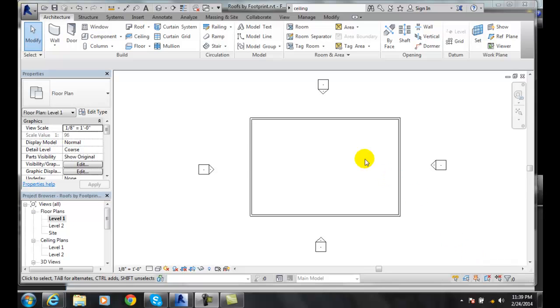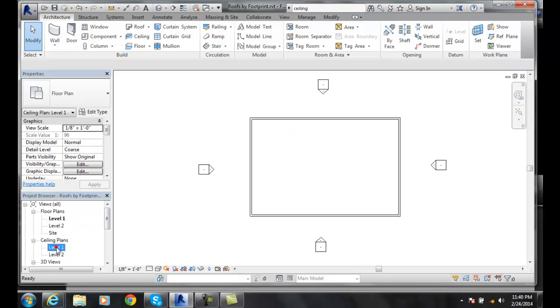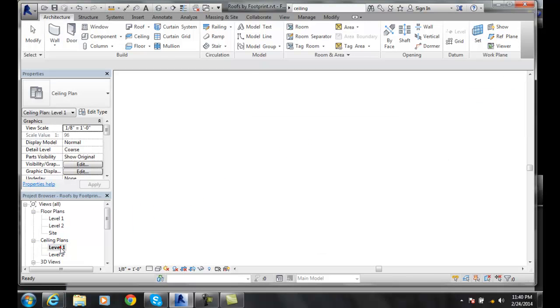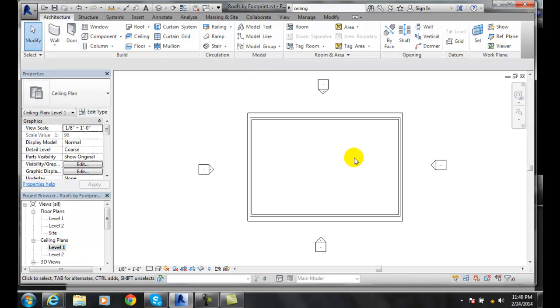Sketching a ceiling. Here I have four walls and a floor. I'm going to go up to my ceiling plan to my level one. In my level one I'm going to put a ceiling in here.